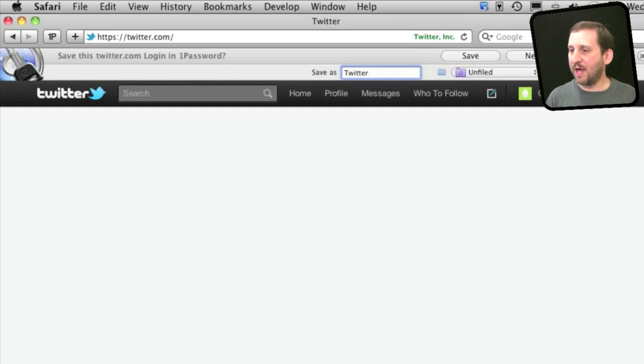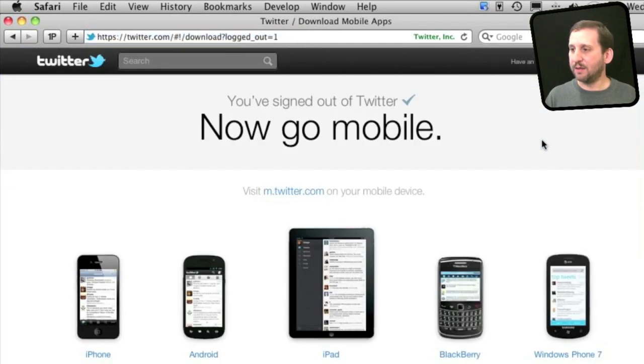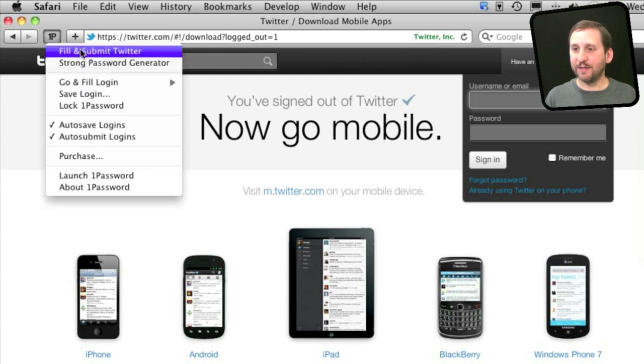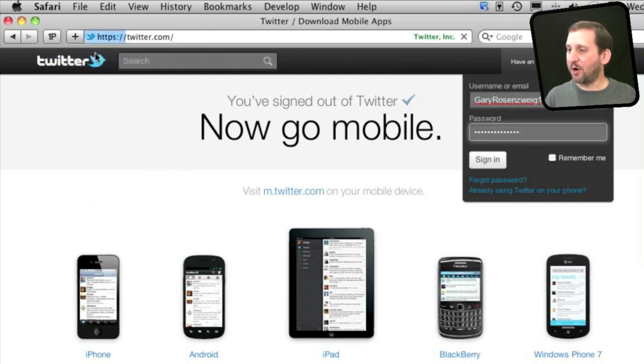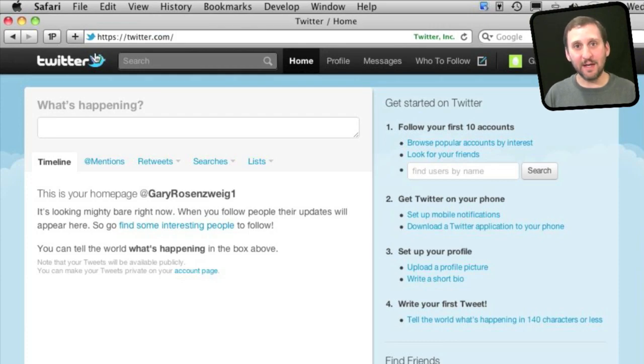I'm going to save it as Twitter, and then I want to sign back in. I can go to the 1Password button and hit Fill and Submit Twitter, and you can see it automatically put in my username and password and I've signed in.